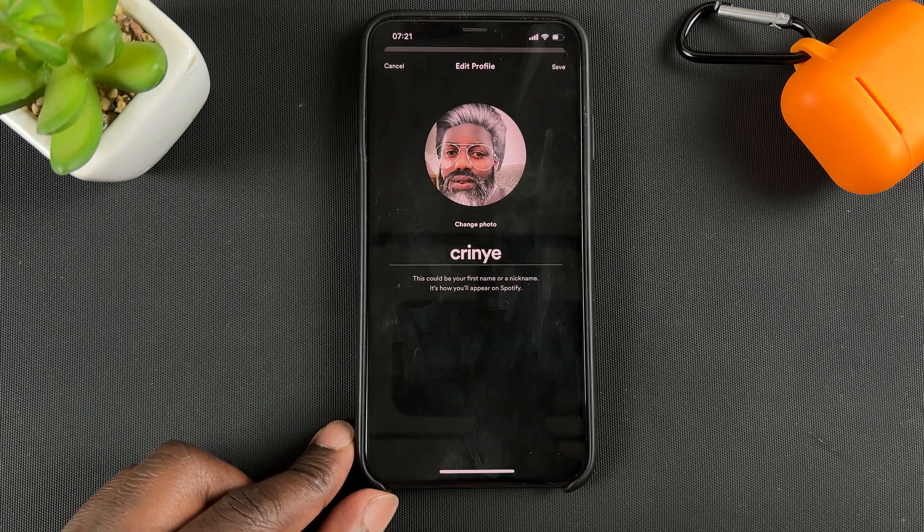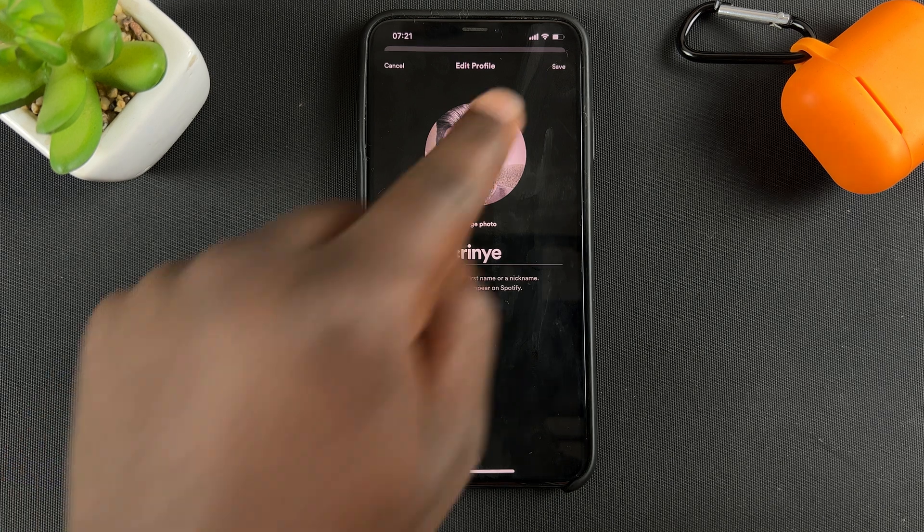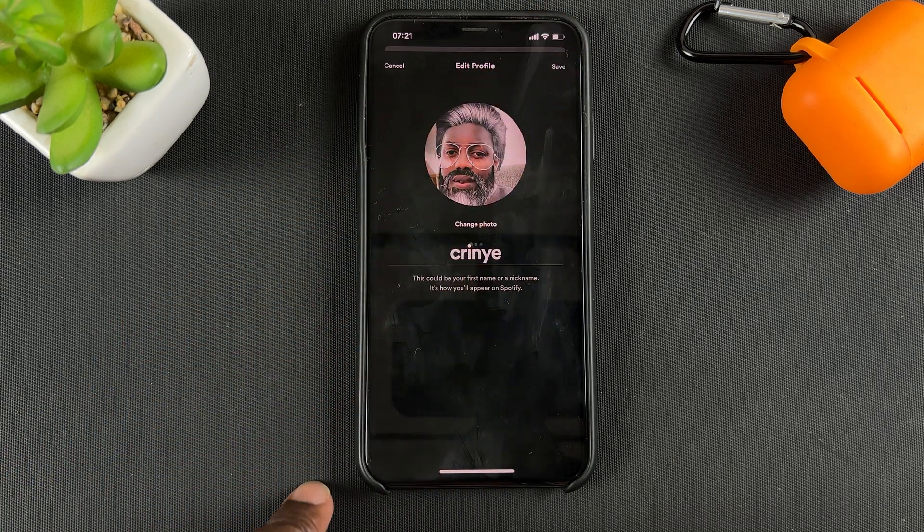You should see a preview of what it's going to look like. If you like it, go ahead and tap 'Save.'